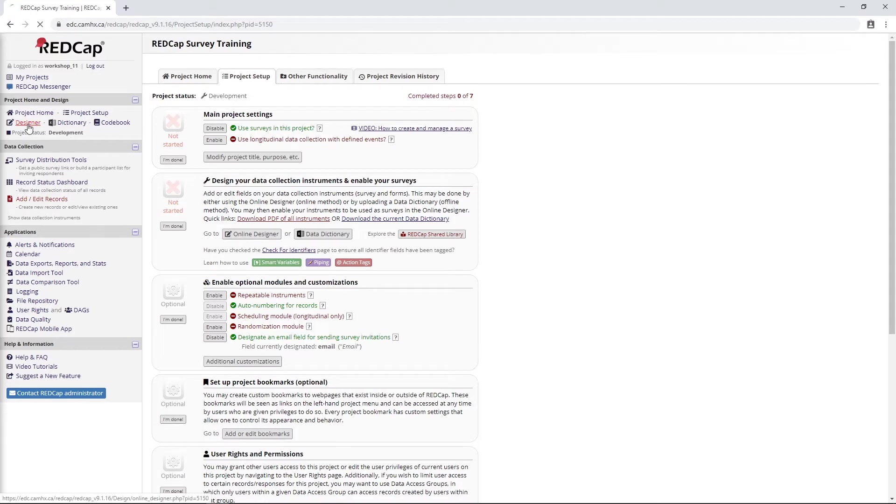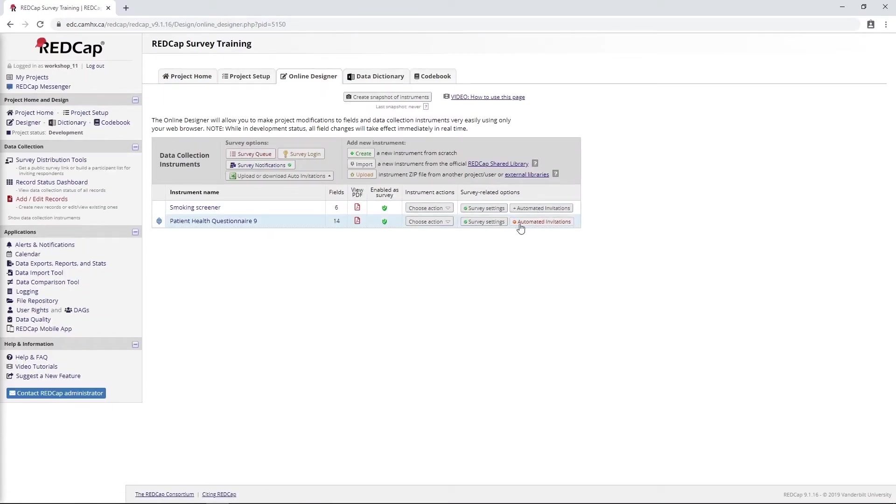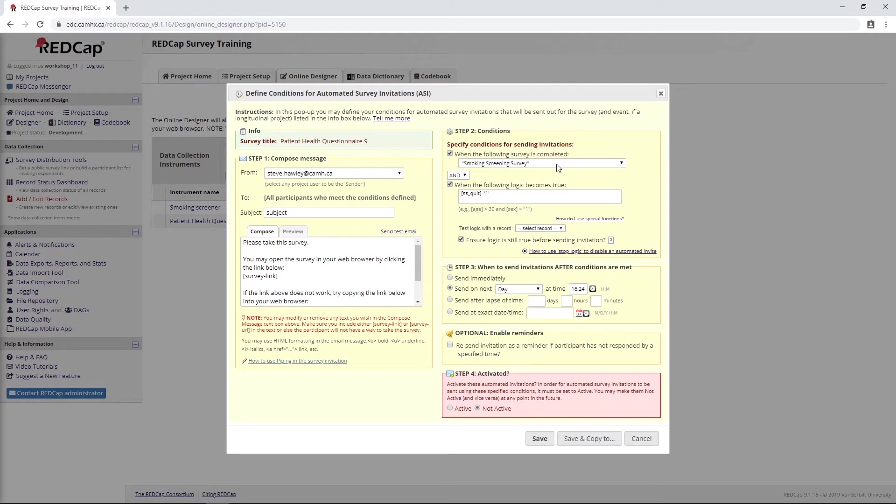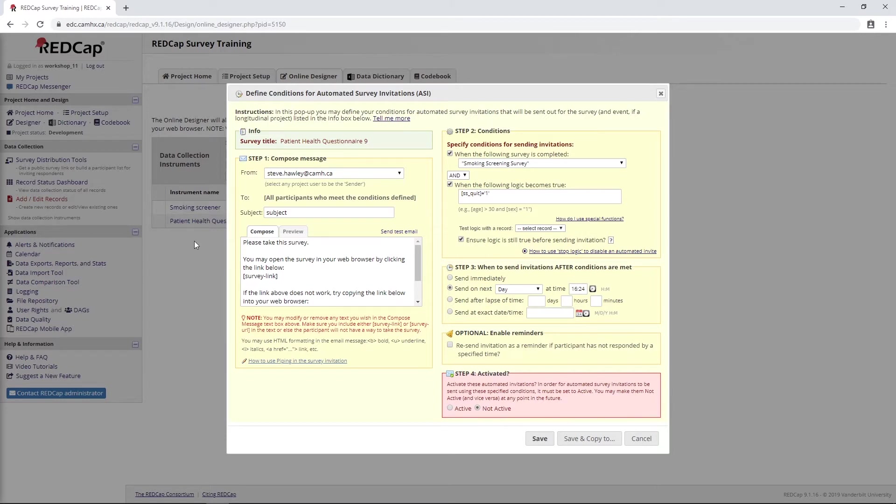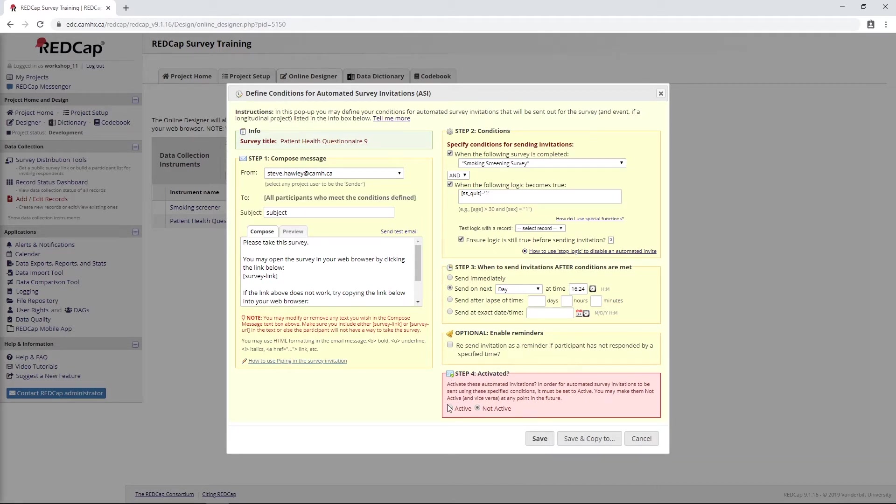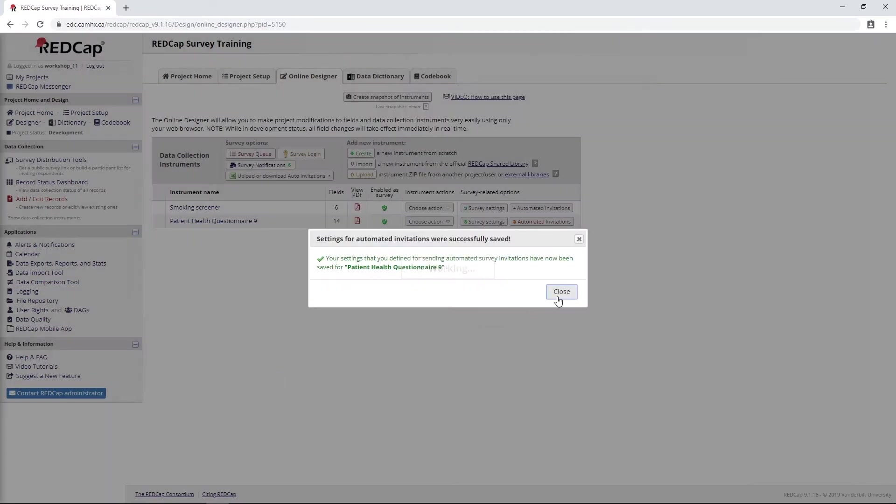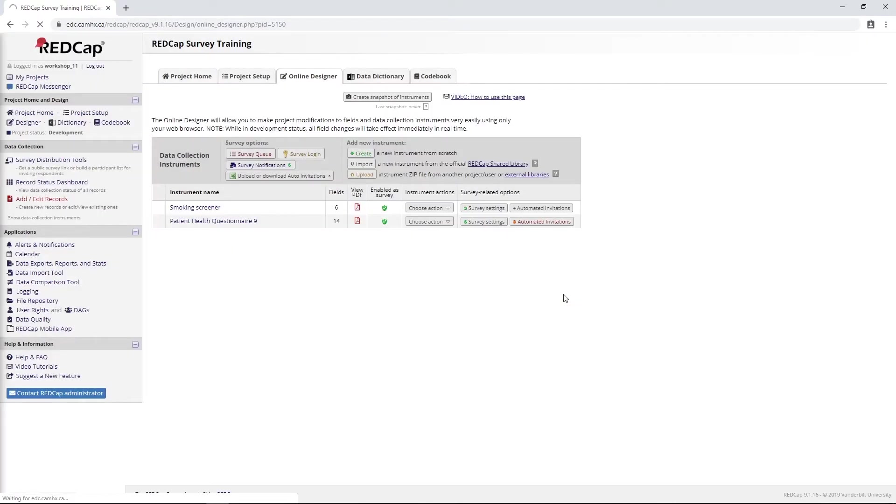The other thing we need to set up is our automated invitations. You might recall I had set this up in a previous video to send out our PHQ-9 here after somebody completed our screening survey and indicated they want to quit. This is going to be pretty much exactly the same setup as we used with our participant list option, except this time instead of using the participant list to get the email address, it's going to be using this email address we just specified. I'll go ahead and activate this.